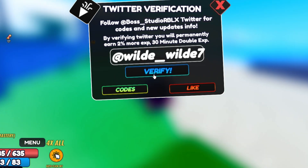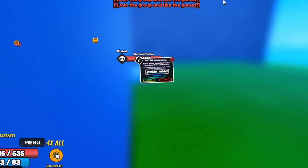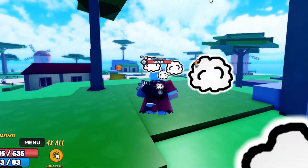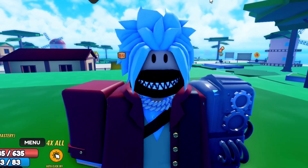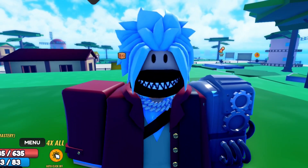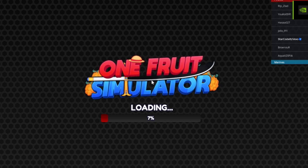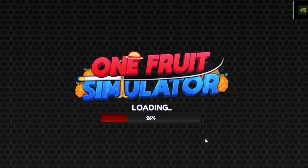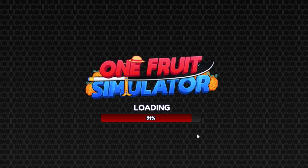If you click Verify again and it still says join the group and like the game, what I recommend is leaving and rejoining the game. We are now rejoining One Fruit Simulator to see if it works.